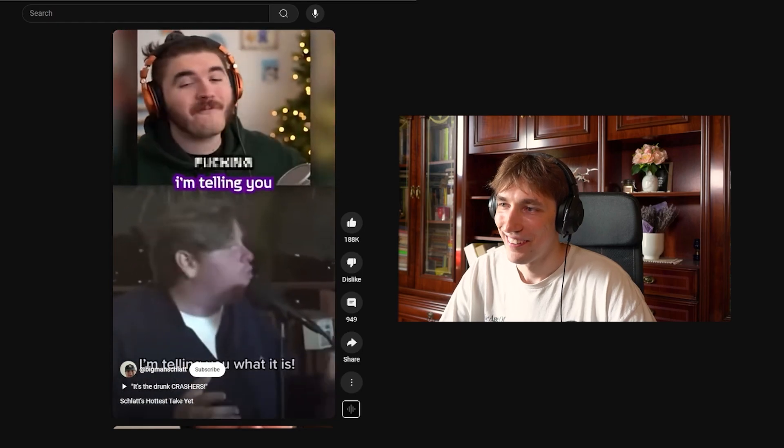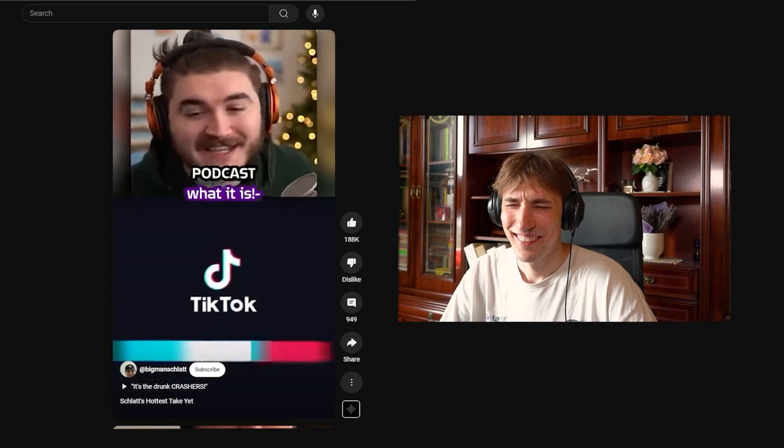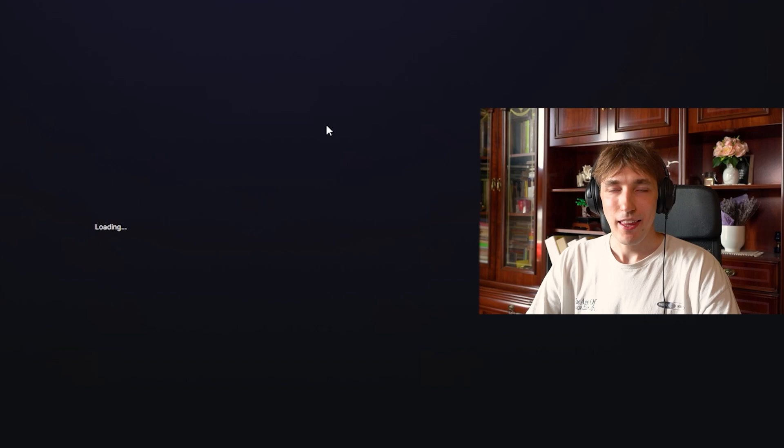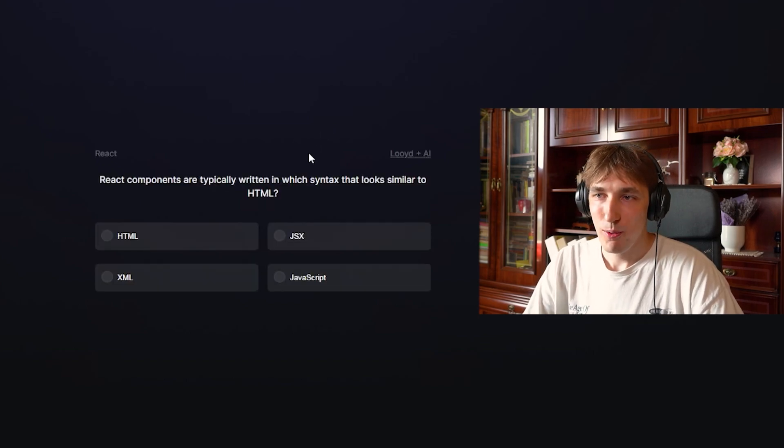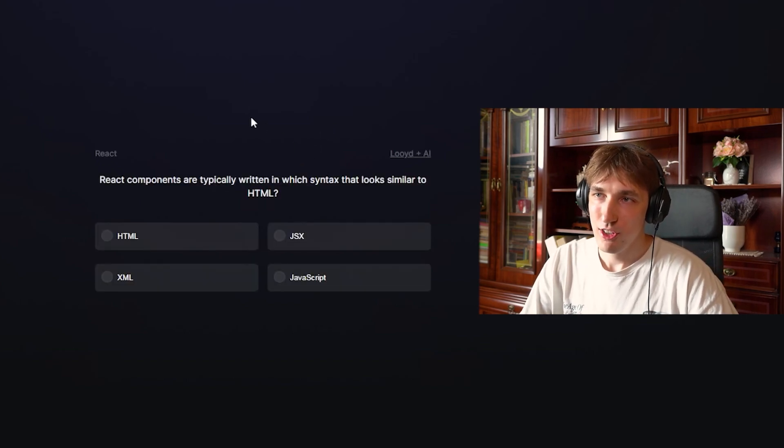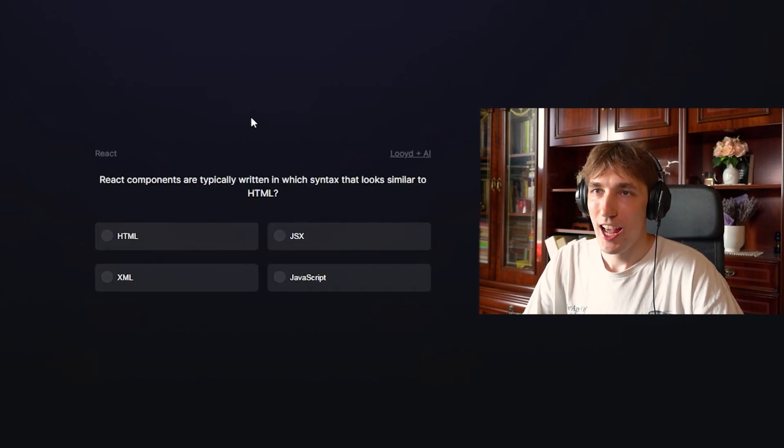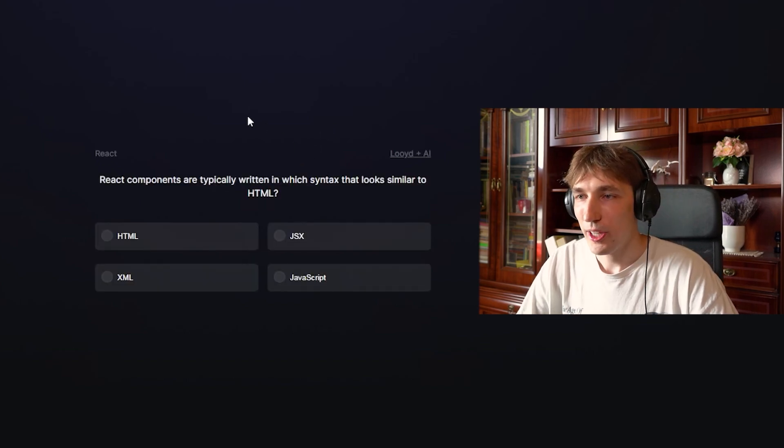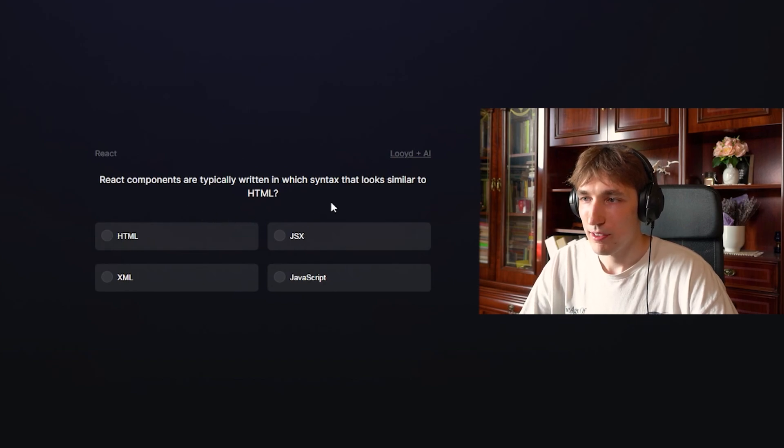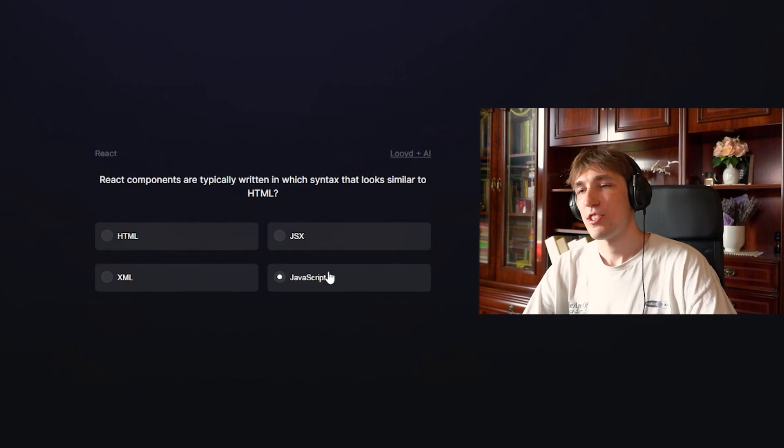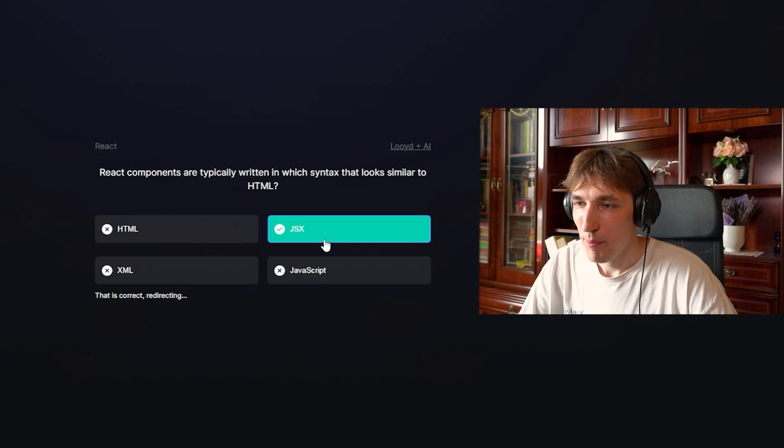After a while of watching high-quality, interesting J-Schlatt content, we'll get a question. React components are written in CML. What is the answer? It is JSX. Ba-bam! You get the idea.